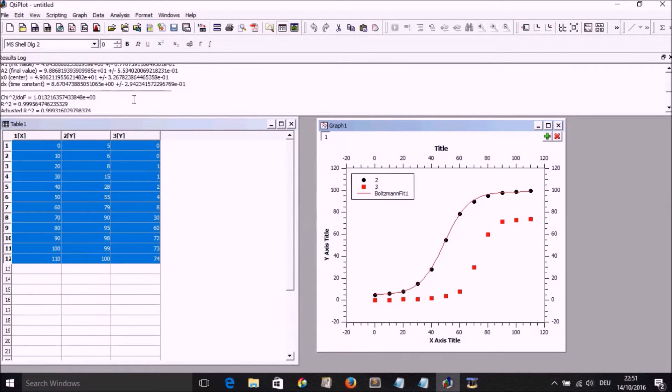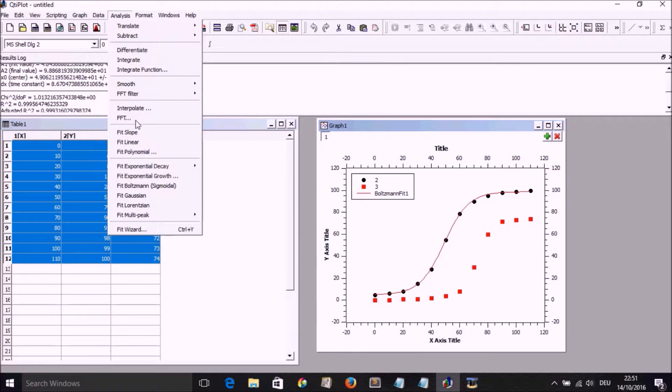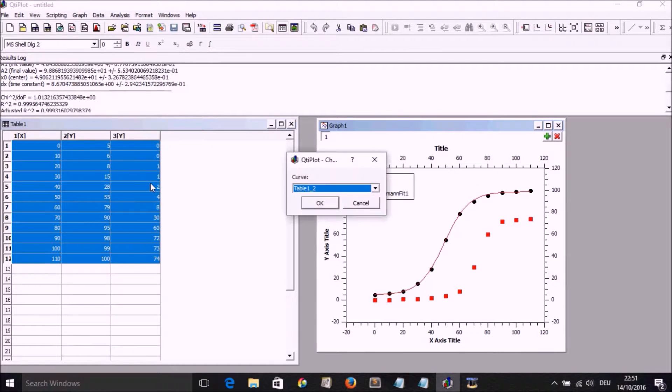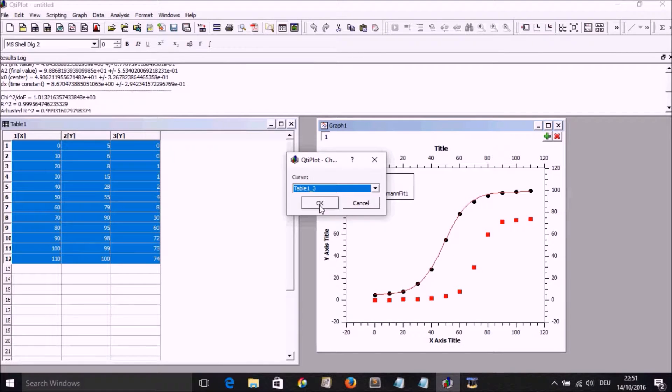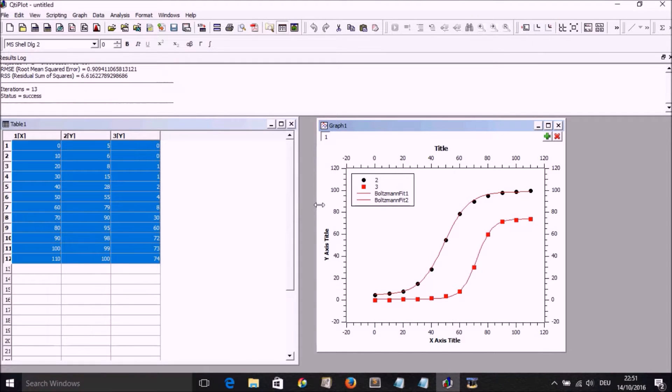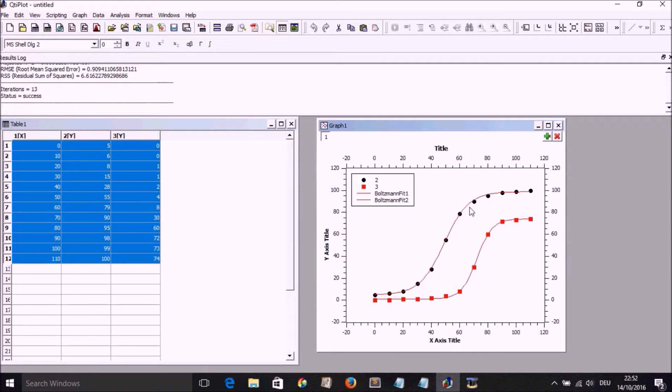So we could go again to analyze, fit Boltzmann, select the second curve, and we are going to have this fit along the points.